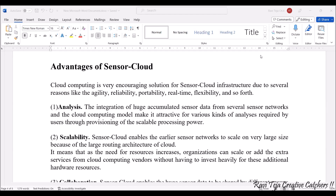Hello everyone, welcome to the course Fundamentals of IoT, in short FIoT. In today's class we are going to learn the advantages of sensor cloud. We have already seen what sensor cloud is; today we are going to see the advantages of it. Cloud computing, or the sensor cloud, is a very encouraging solution.